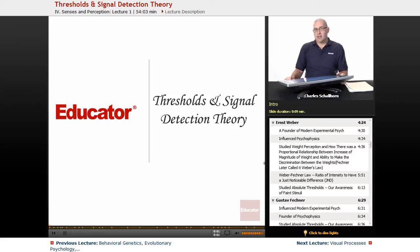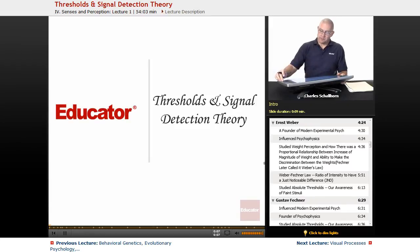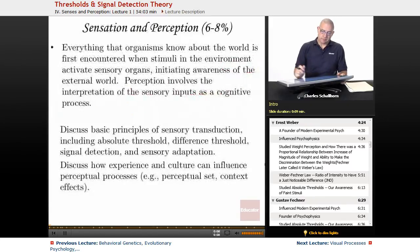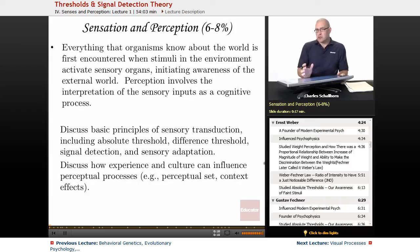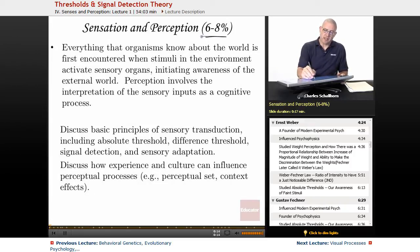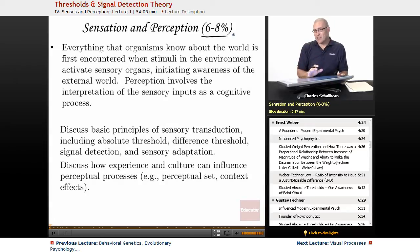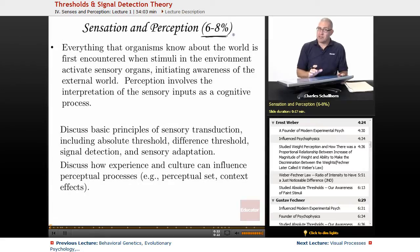Hello and welcome back to Educator.com and this lesson on Sensation and Perception, specifically Thresholds and Signal Detection Theory. Sensation and perception is a big part of psychology. As you'll notice up here, it takes 6 to 8% of the multiple choice questions. So there are a lot of ideas, a fair amount of physiology in here, as well as some basic physics.